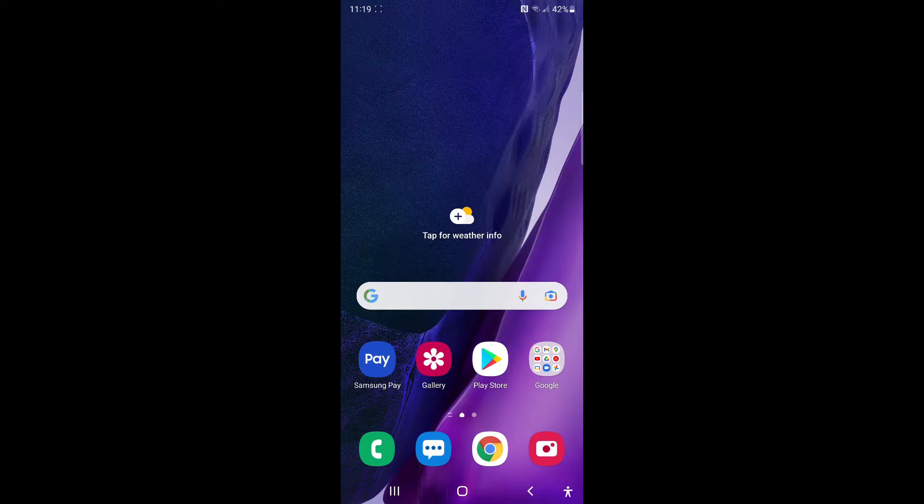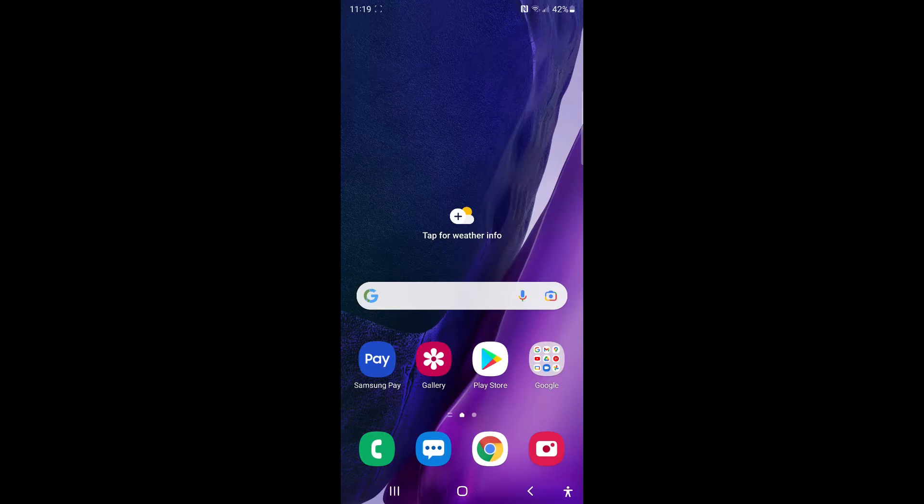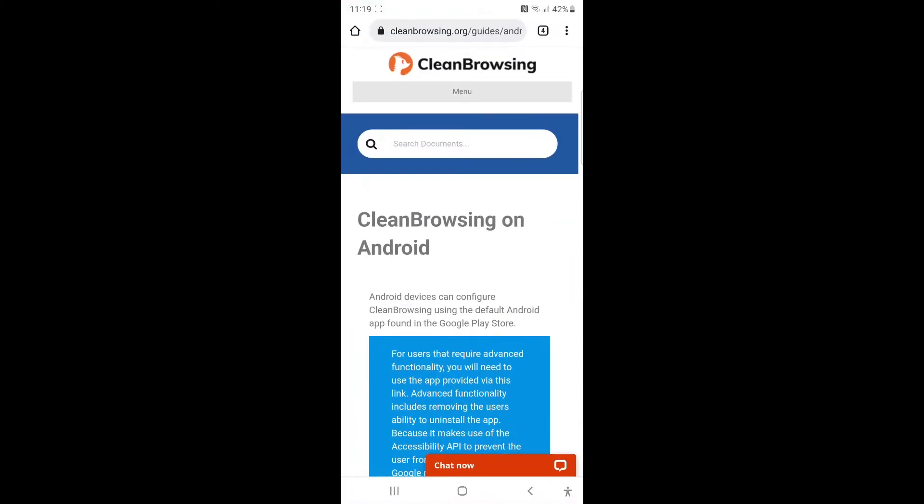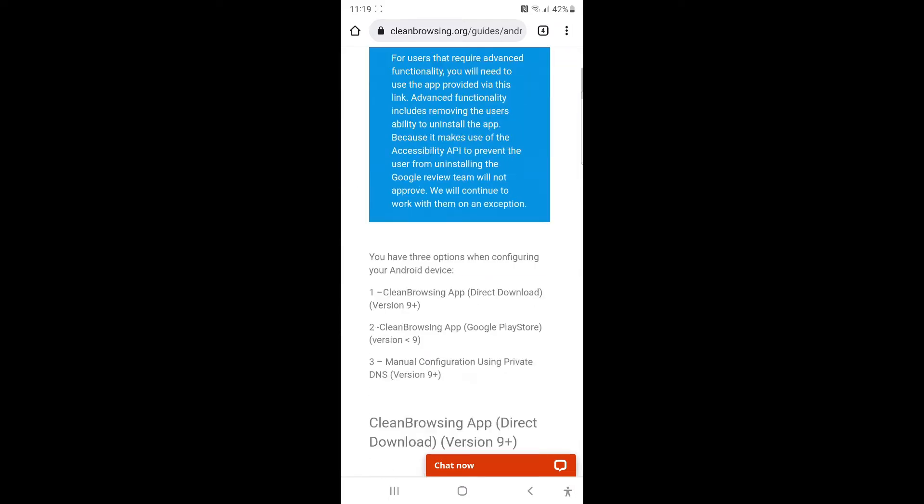This application is specific for Android versions 9 and up. Because of what we do with this app, you will require to use the download we provide on our website versus the Play Store. We still have our Play Store option, but to get the advanced features like preventing a user from uninstalling, you require specific features that the Play Store doesn't allow us to use.